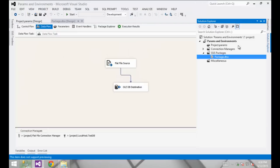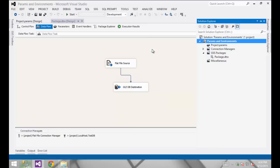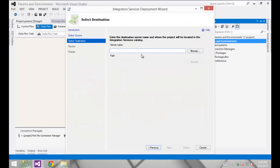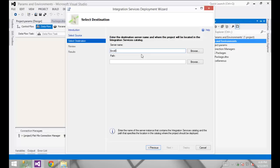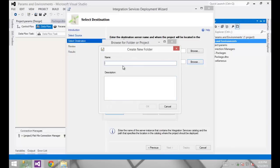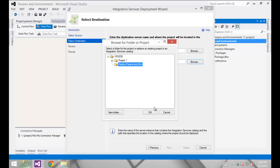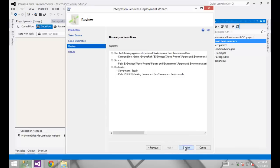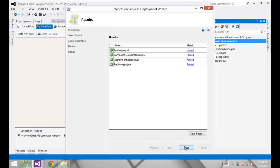The last thing we need to do in Visual Studio is to deploy the project. I'm going to right-click and go to Deploy, which walks me through a wizard. I'm deploying to my local machine. It requires me to put this project into a folder — I can't put it in the root of the SSISDB catalog. I'll create a new folder called Testing Params and Environments, give it the same description, click OK, then Next and Deploy. It takes just a couple of seconds and we're all set.